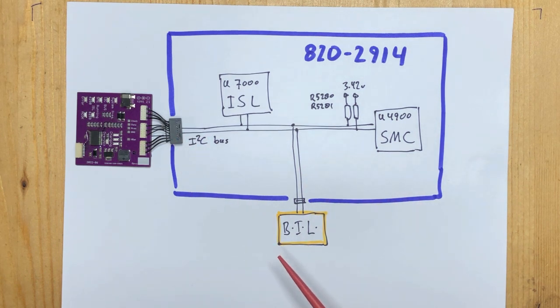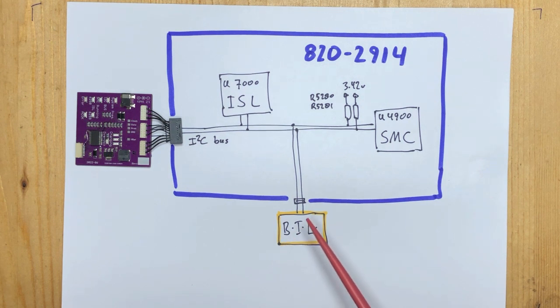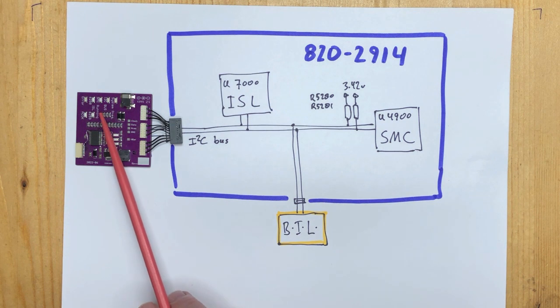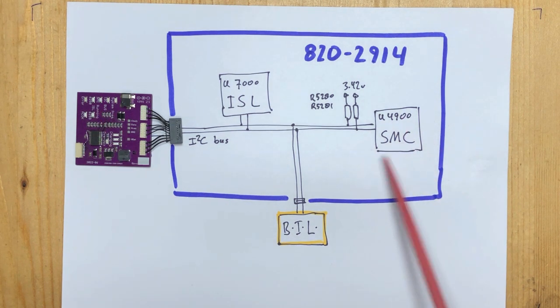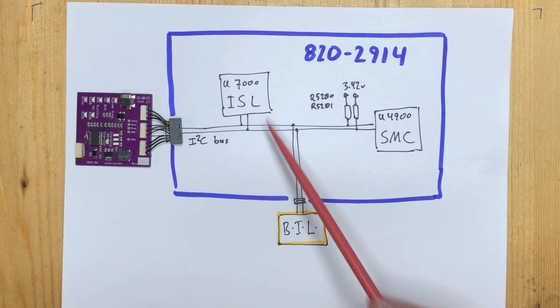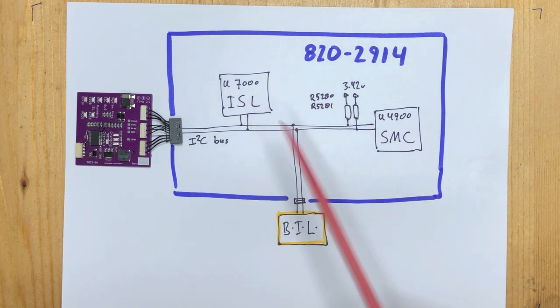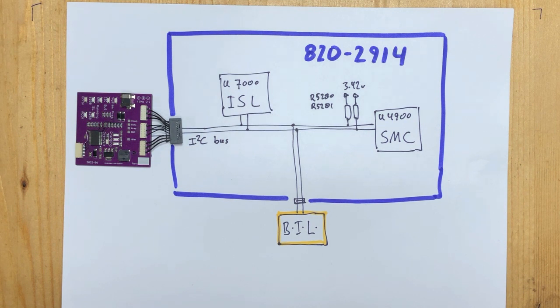But even then, we saw, because the SMC LED was not blinking on the known good battery, we knew that the SMC was not working. So now that we replaced both of them, the whole Mac has come back to life again.